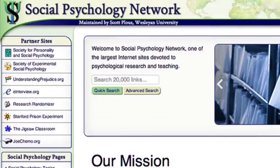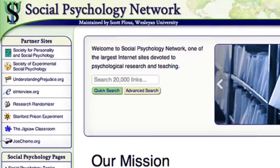Once the course is underway, I'll give you a tour of the network. And throughout the course, we'll use free resources from Social Psychology Network and its partner sites. I'm also pleased to say that the course will give you free access to psychology publications and videos that would cost over $1,000 to buy.